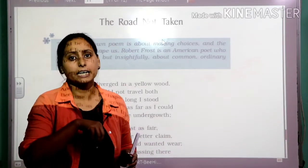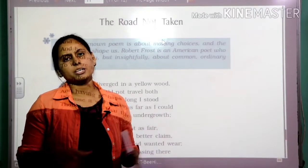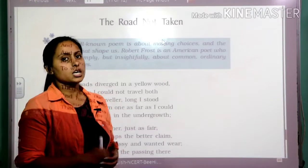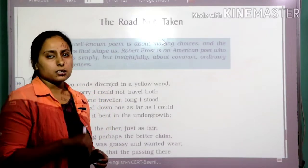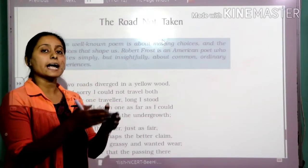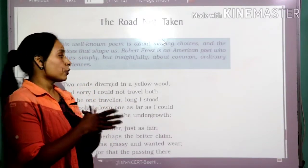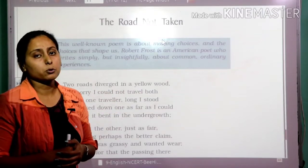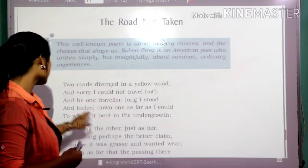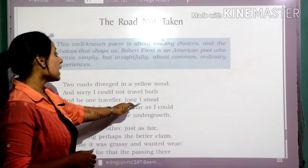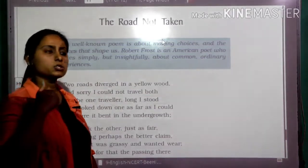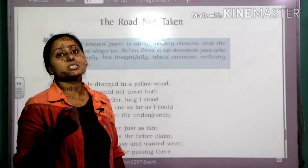Two different roads are going from where we are standing. In our daily lives as well, we have to decide which road to choose. The poet is literally giving us that kind of tough choice — he is standing at a point from where two different roads are going, and he is supposed to choose one amongst them. 'And be one traveller, long I stood' — the poet is standing there, a little puzzled about how he is going to decide.